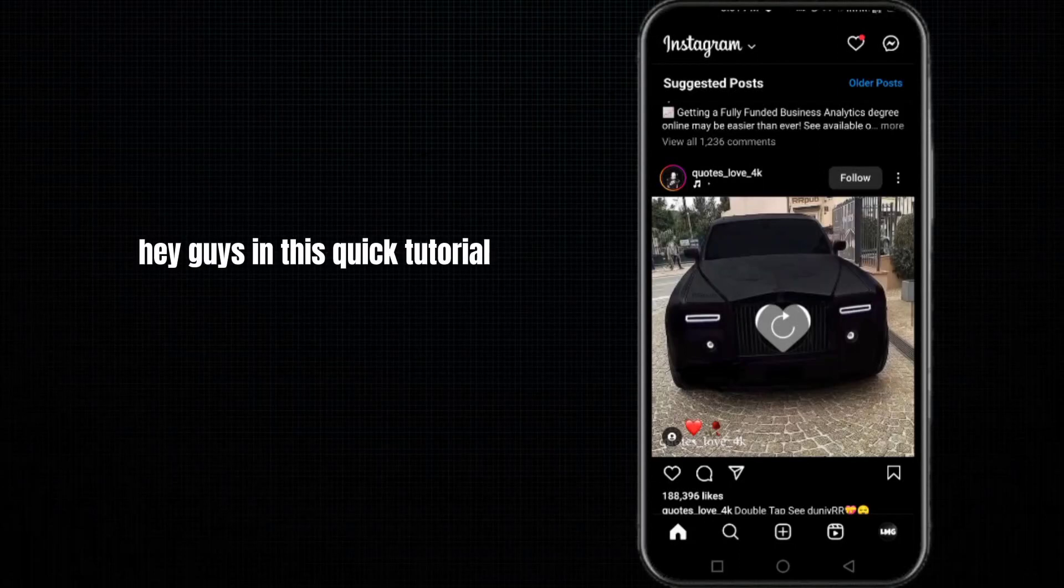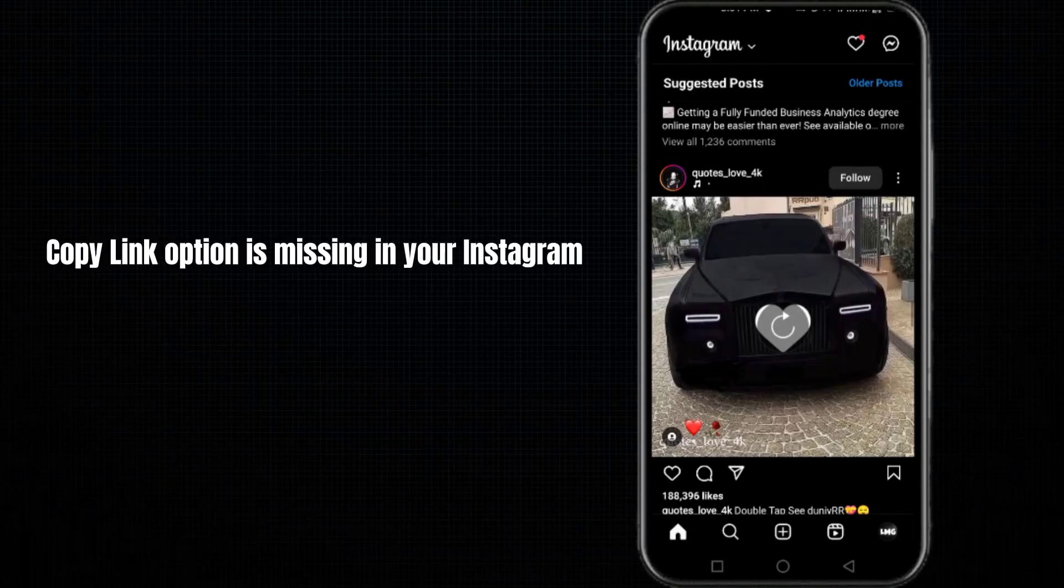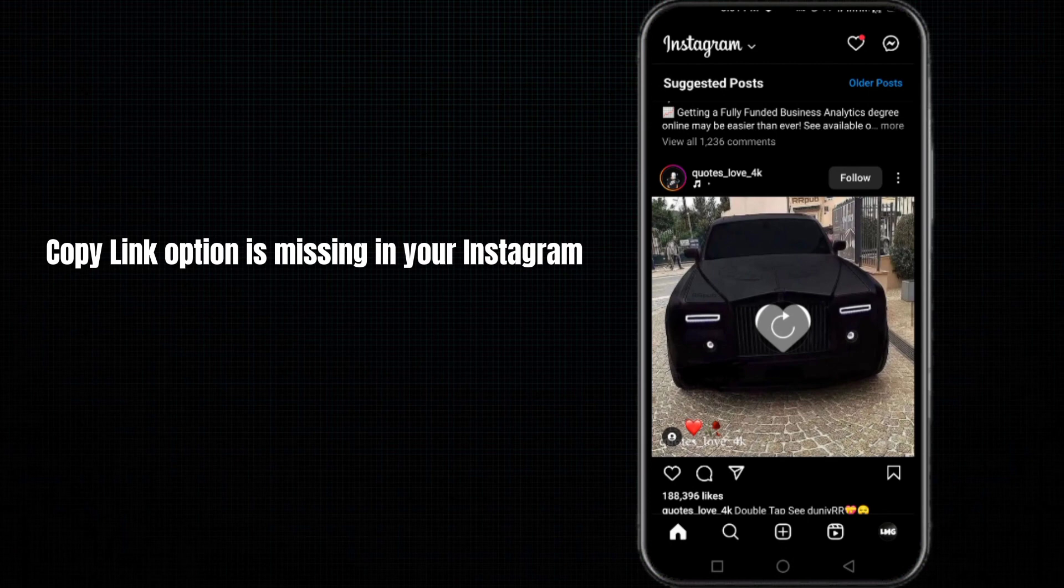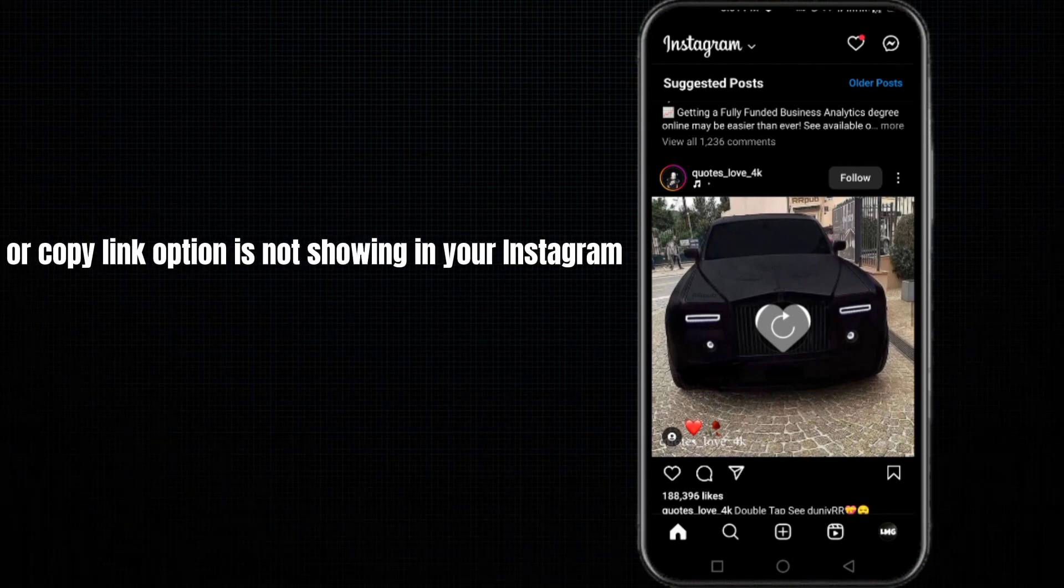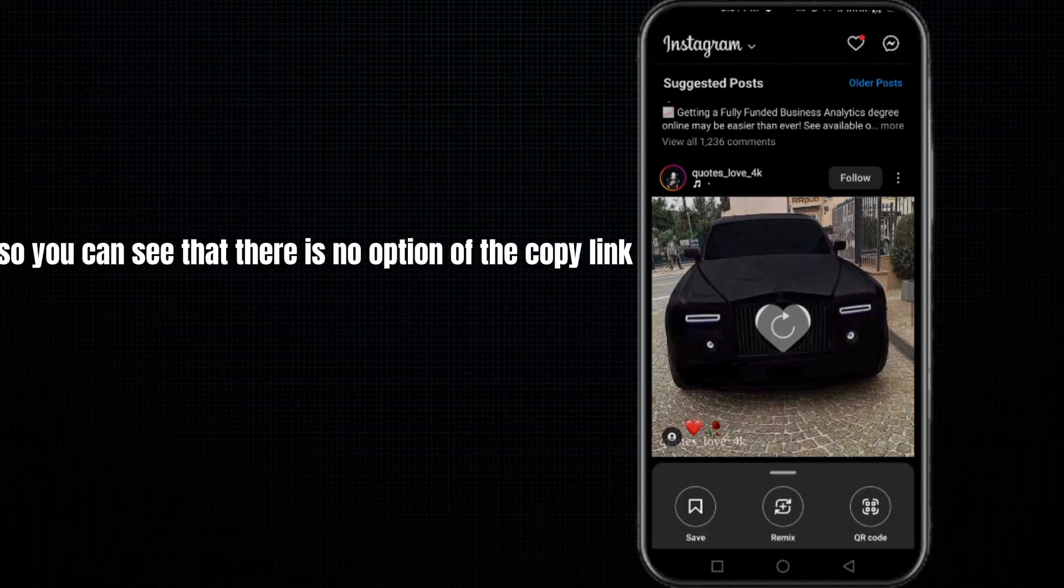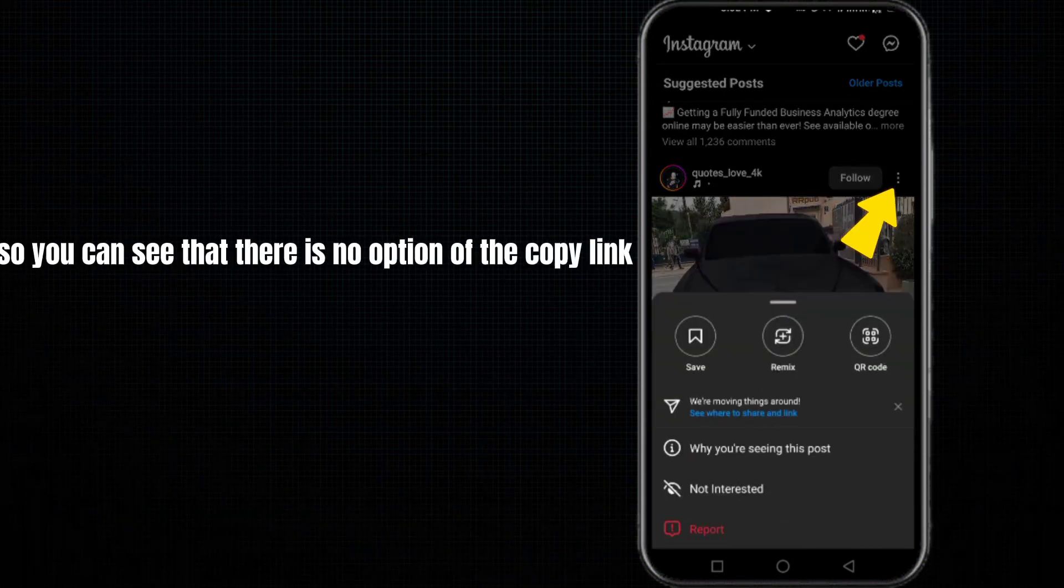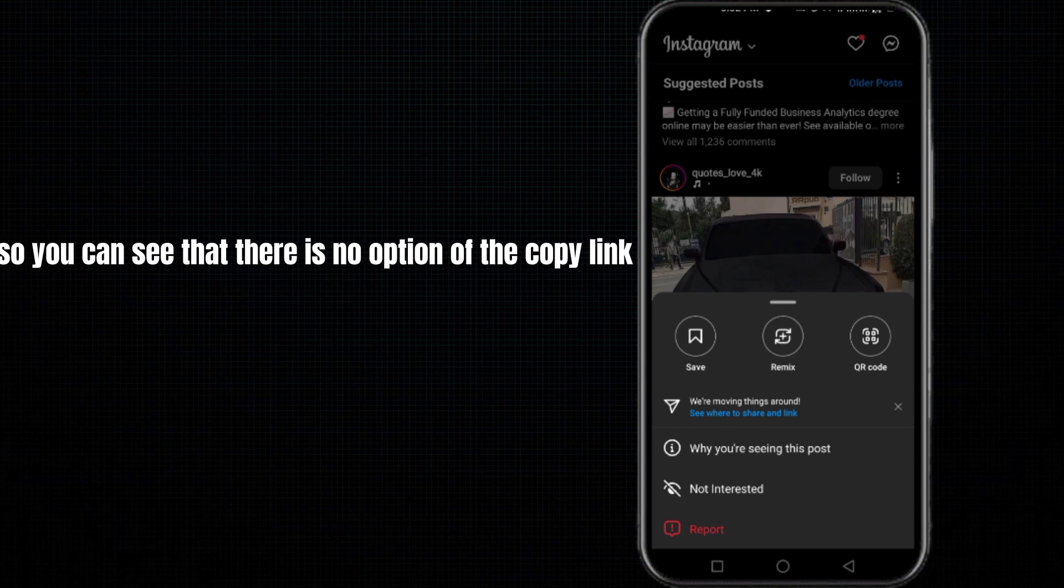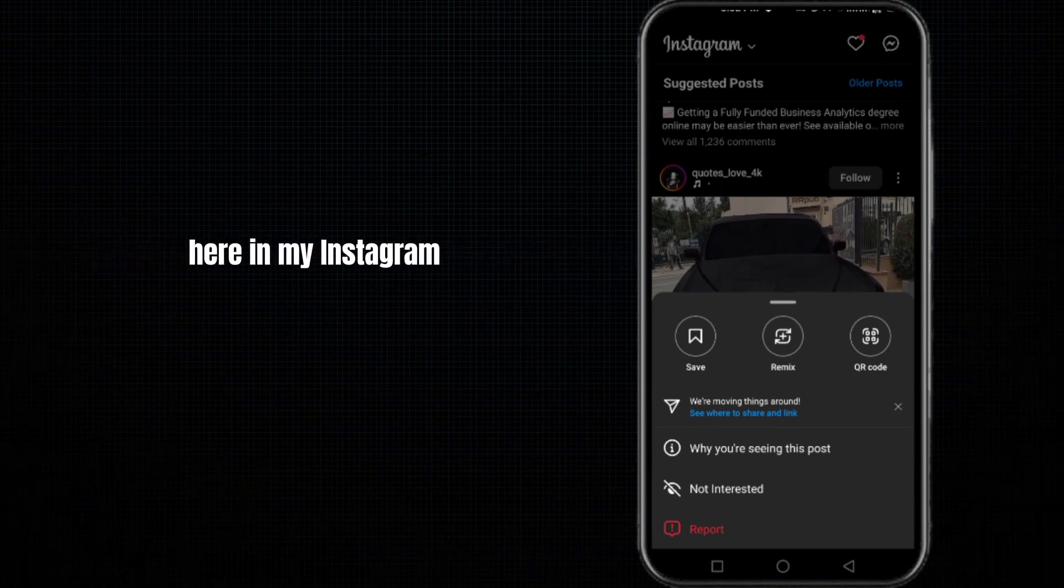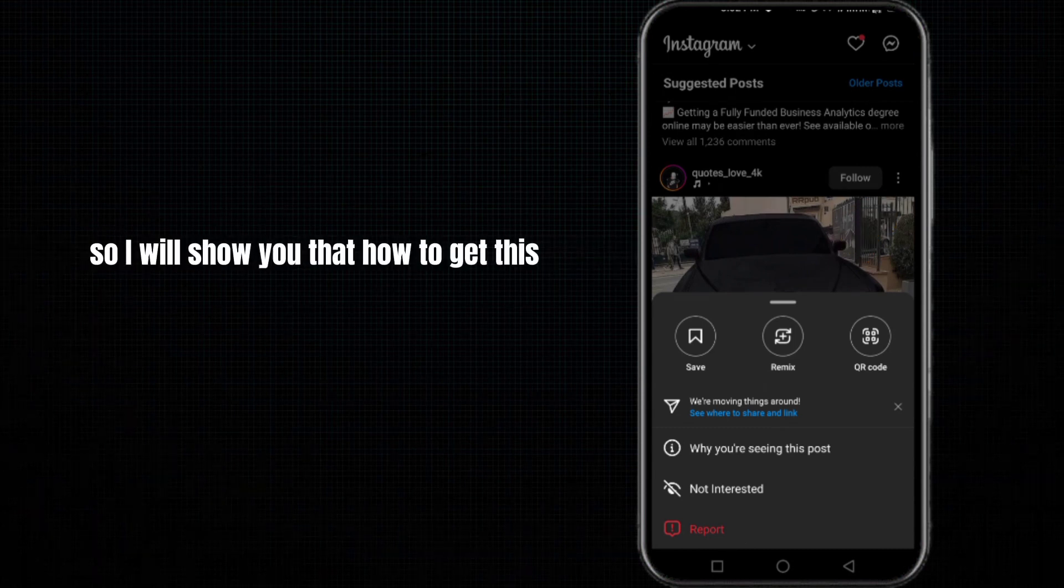Hey guys, in this quick tutorial I want to show you how to fix the copy link option that is missing in your Instagram. You can see there is no option for copy link in my Instagram story, reel, and post. I will show you how to get this.